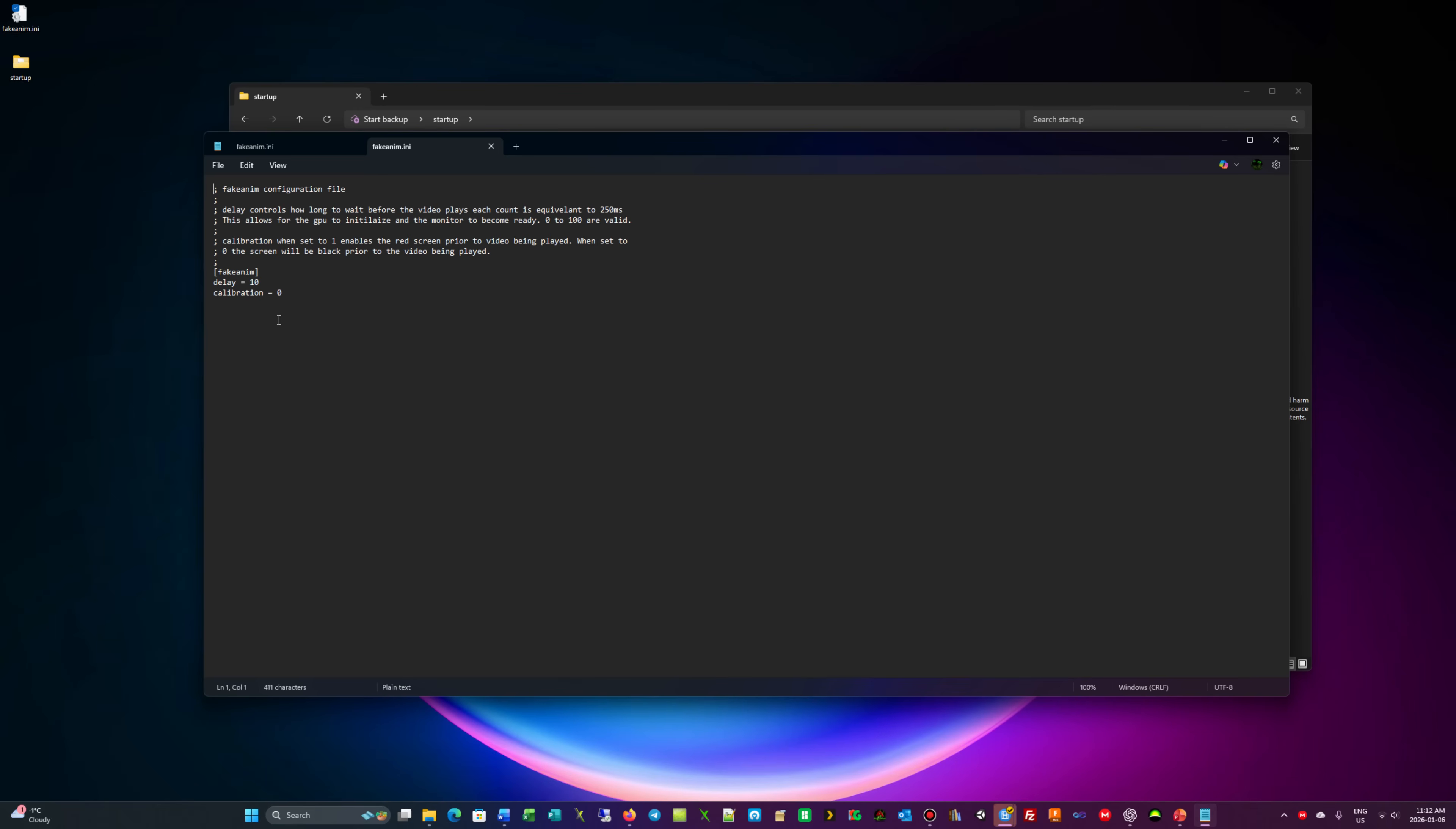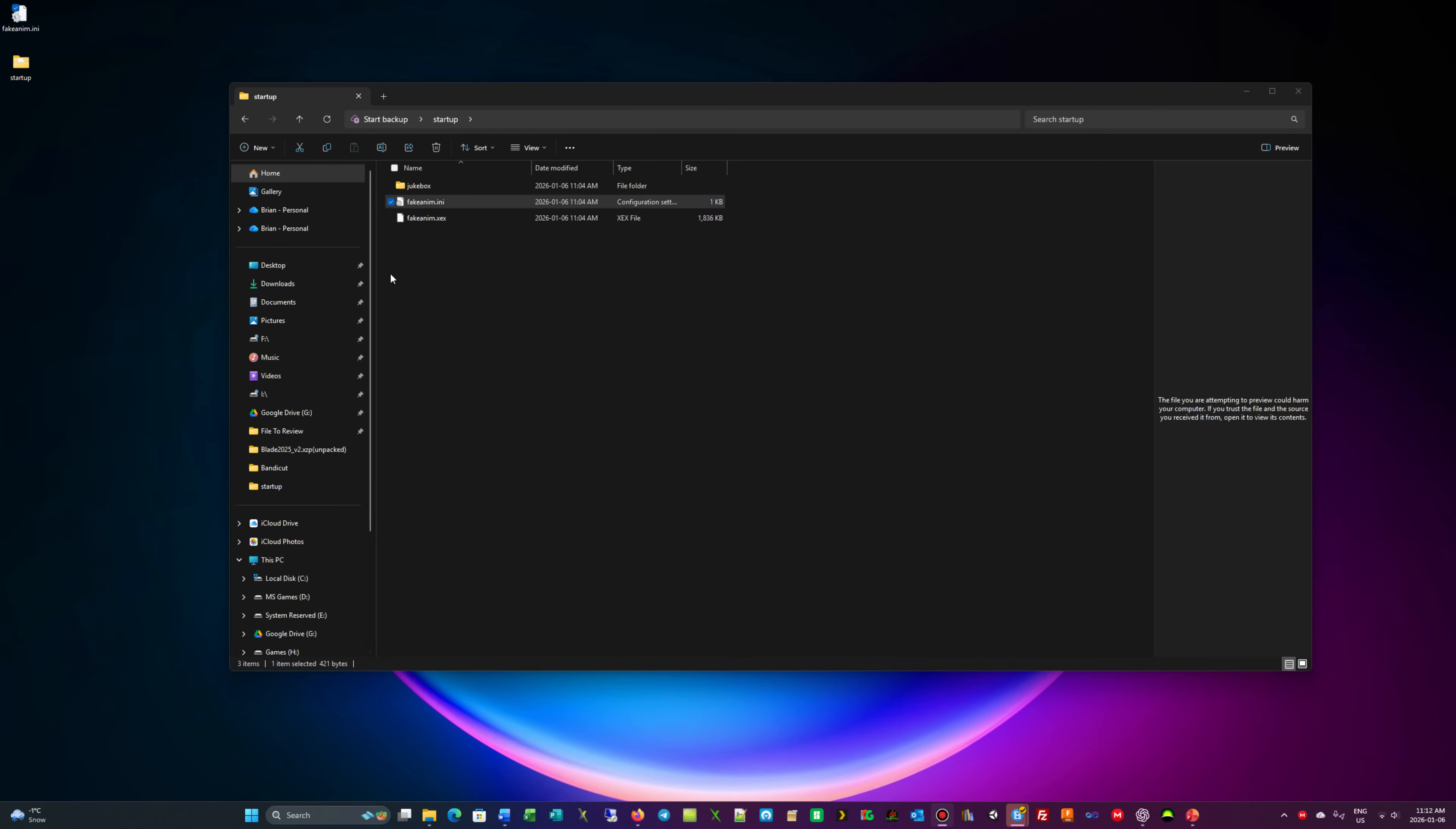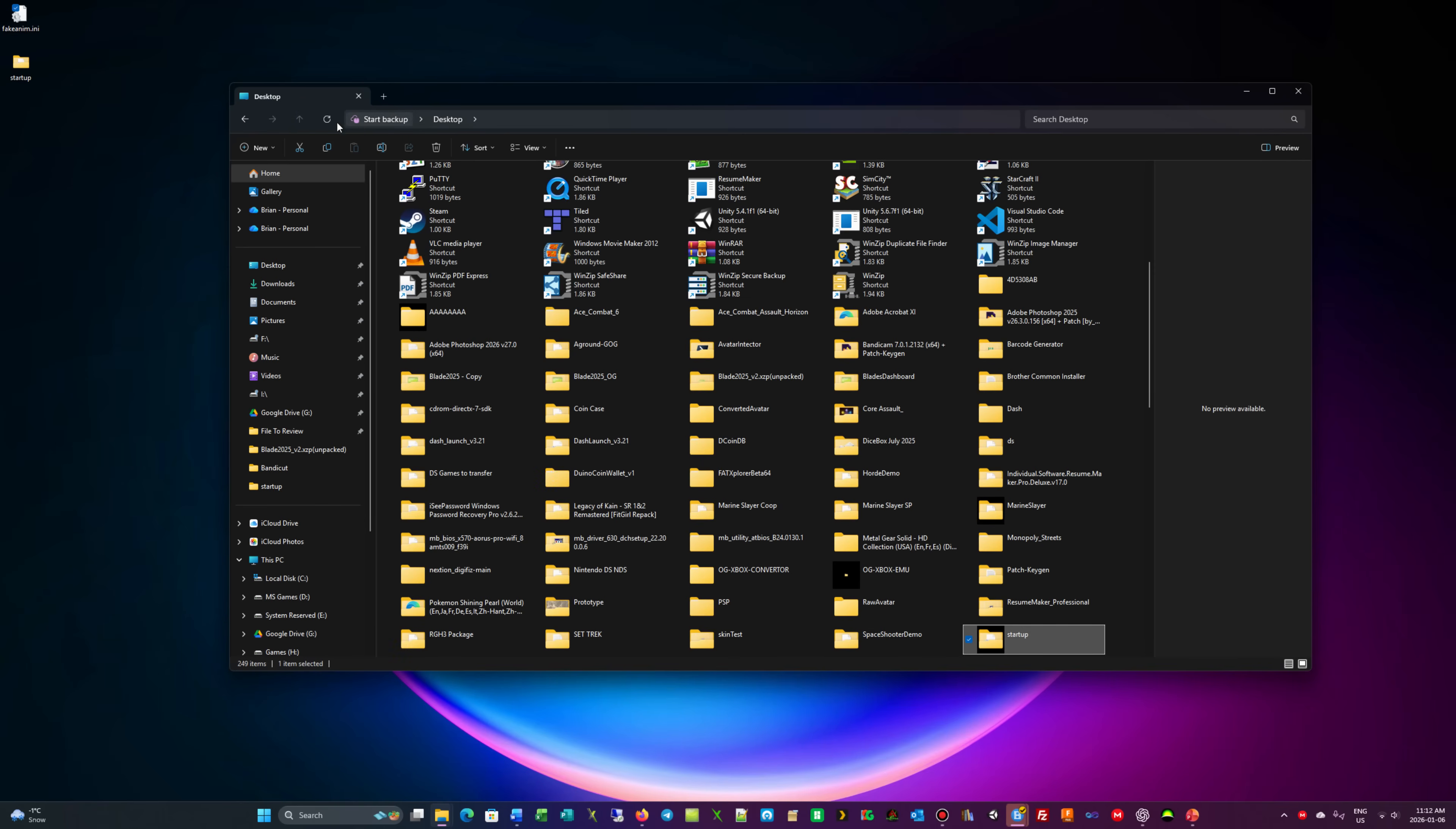If your console is RGH2 or JTAG, this value may not work. If you have a FAT console, this value may not work. But most of my consoles are the slim version, they're Trinity, and this setting actually works. This is the default setting that you'll get with the package: delay 13, calibration 1.